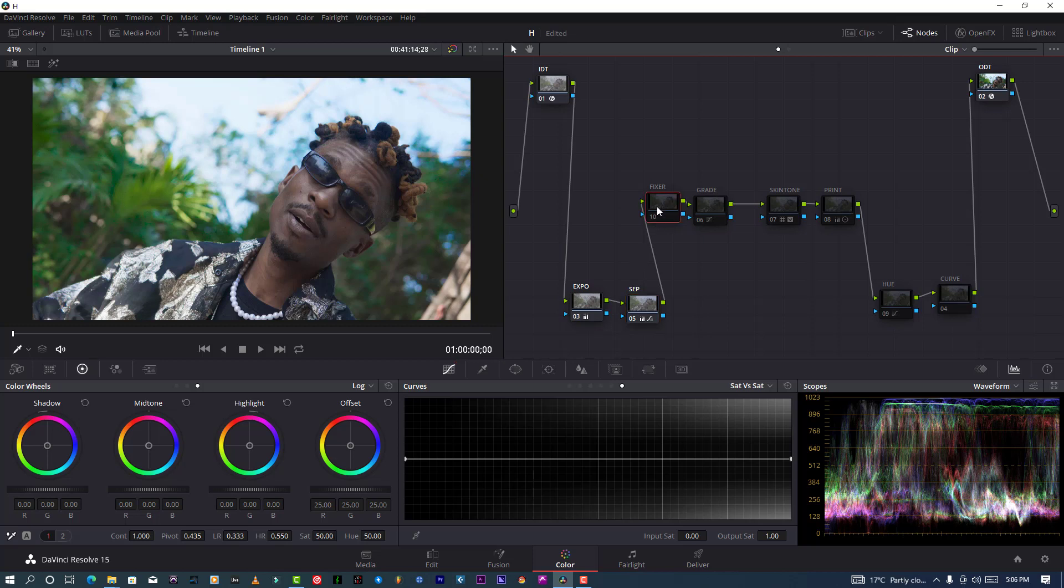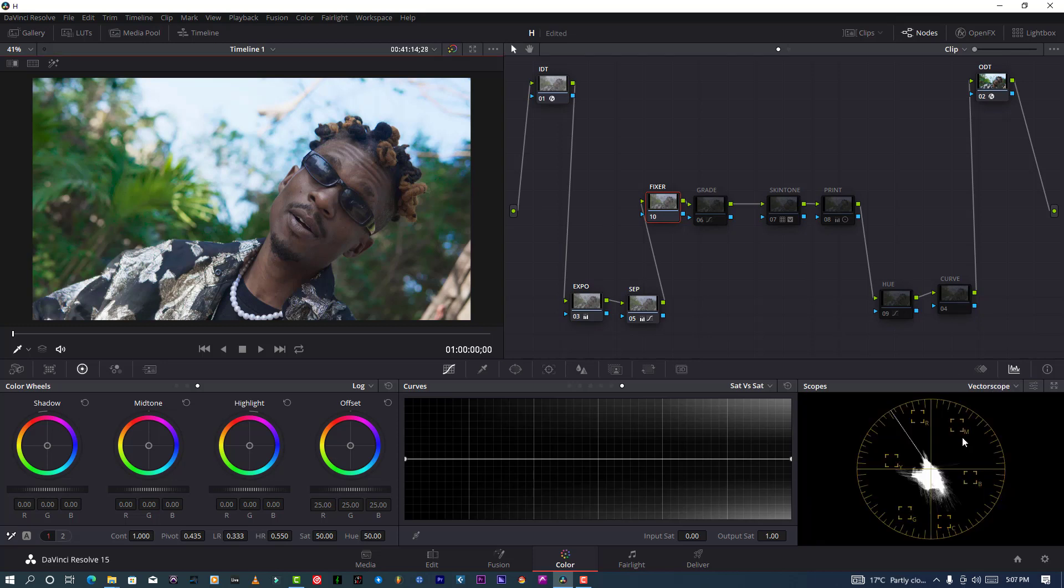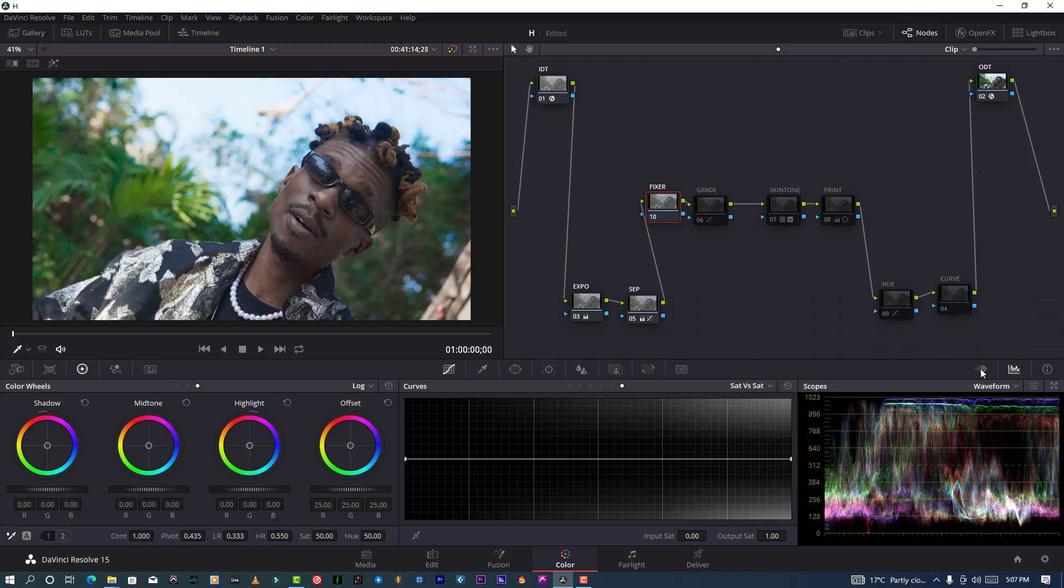This is a fixer node which I never used, because I found out my skin tone is looking nice on my indicator, on my vector scope. So I decided to leave it the way it is. But if you have time, you could come to my tutorial and I'll show you how to color grade properly and how to use fixer.